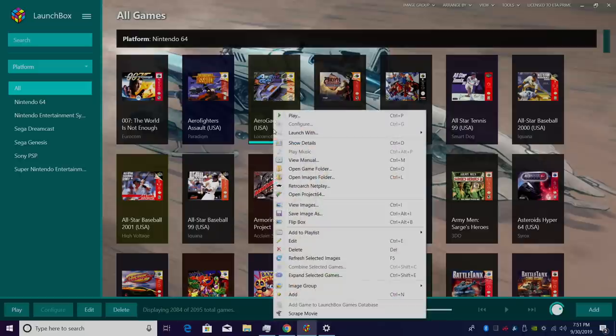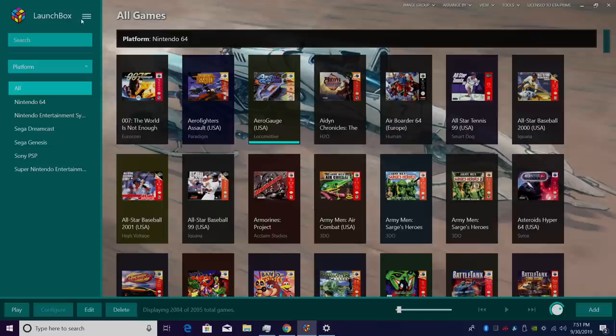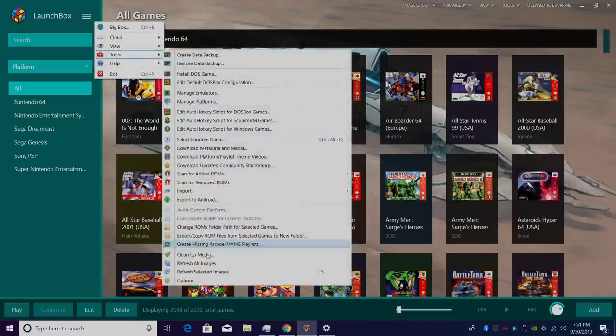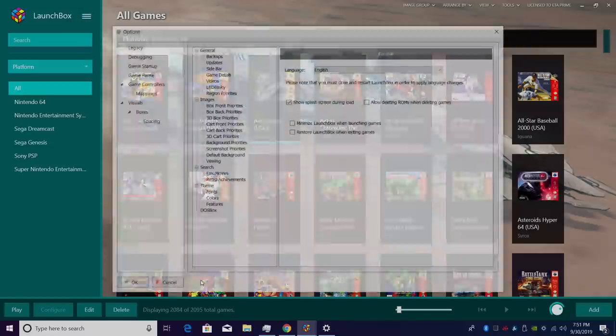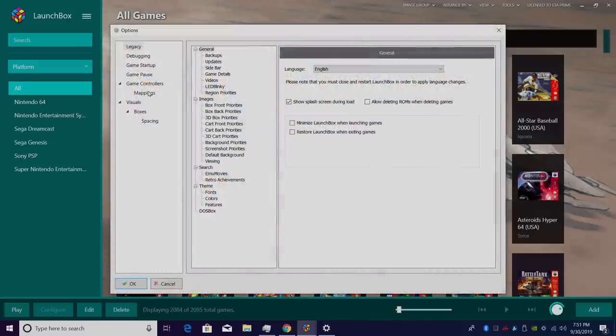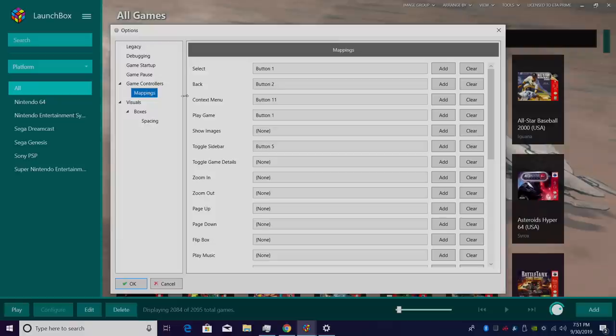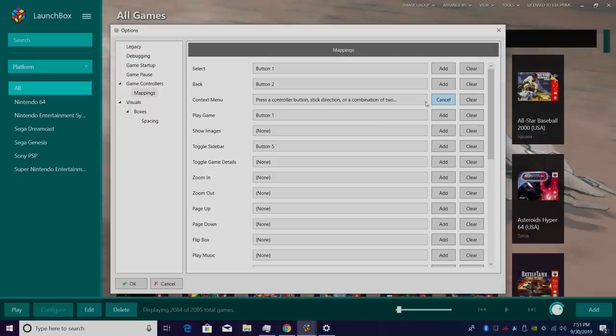Now let's say we want to set up multiple buttons to access the Context Menu. We'll go back to Tools, Options, Mappings, and I'm going to clear this out, my Context Menu. When we click Add, it tells us we can press a controller button, stick direction, or a combination of two.